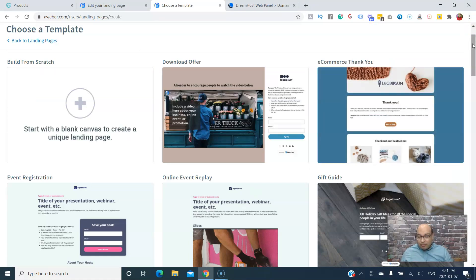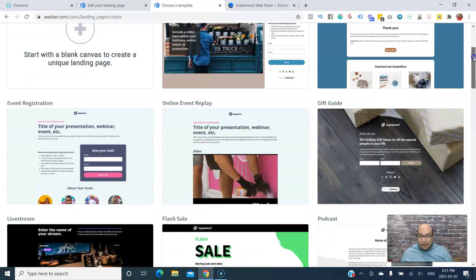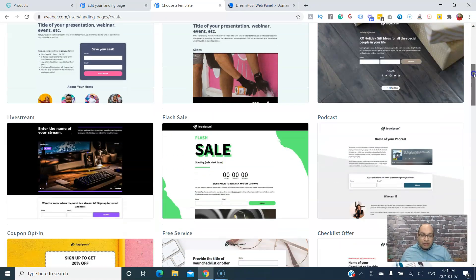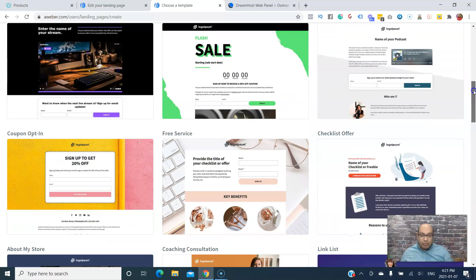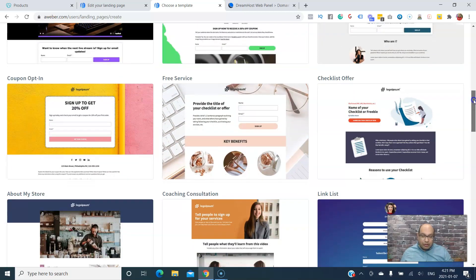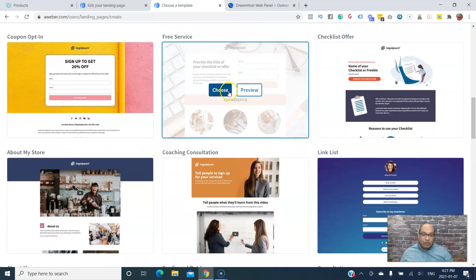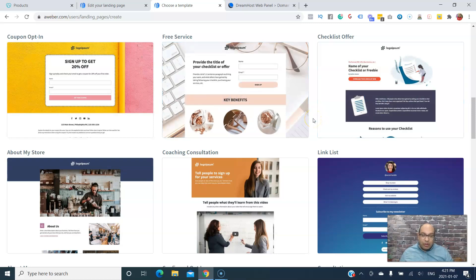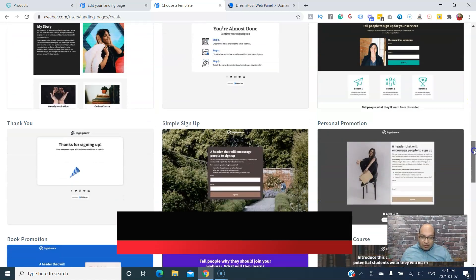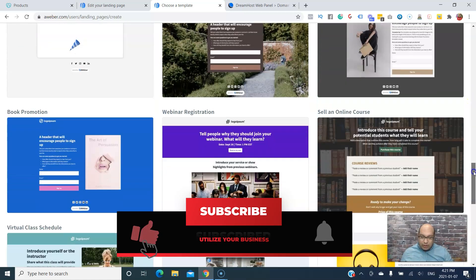Once you're in there, all you gotta do is click on Create Landing Page. There are a lot of templates — all you gotta do is click one and then you can edit it to yourself. In this case, I'm going to be offering an ebook on affiliate marketing, so let's try this template and see how it looks.